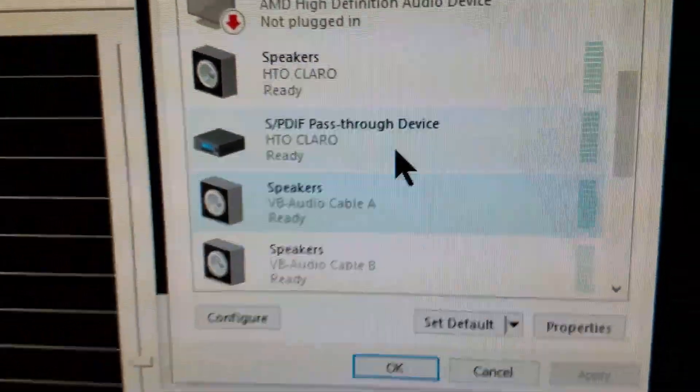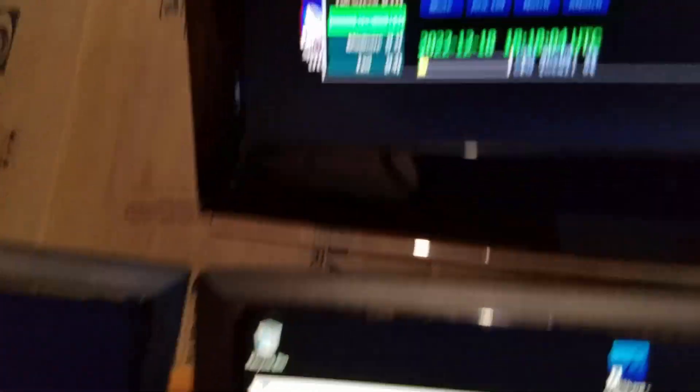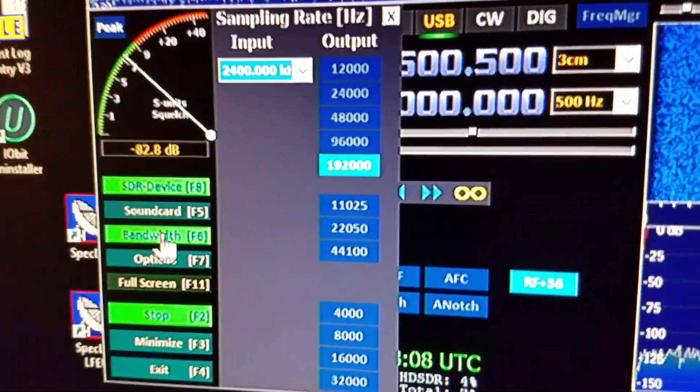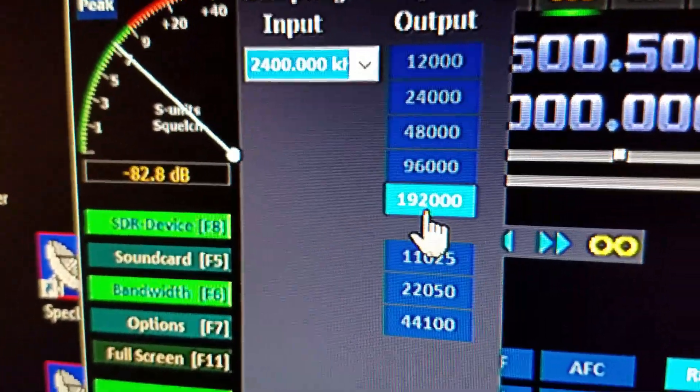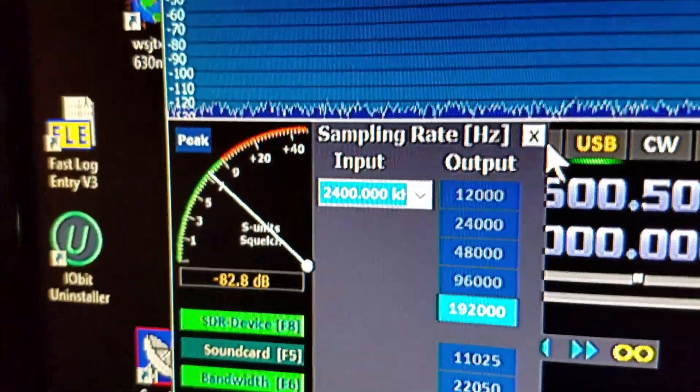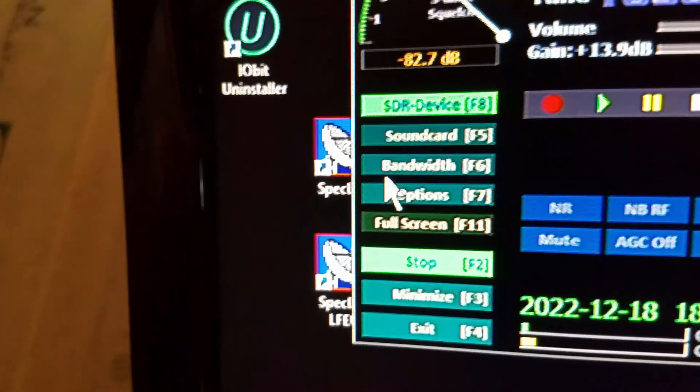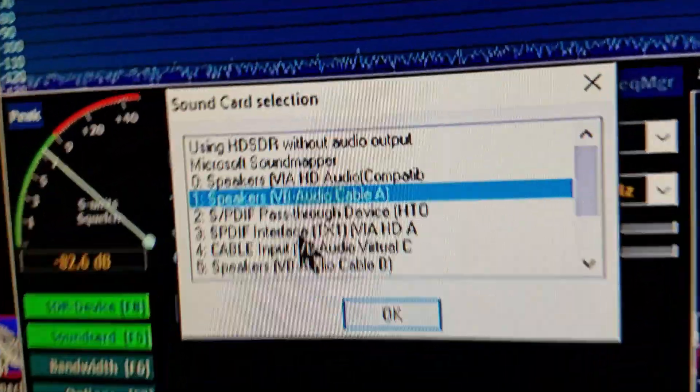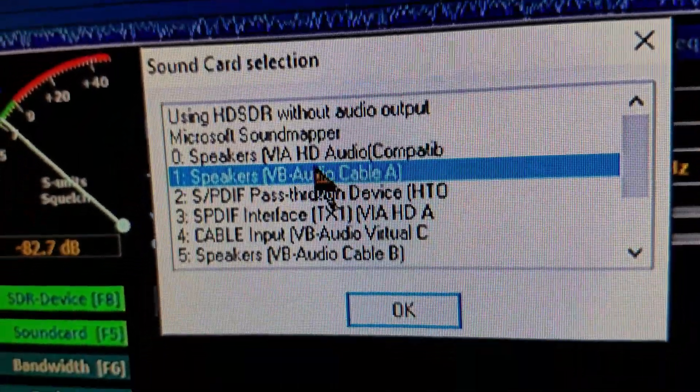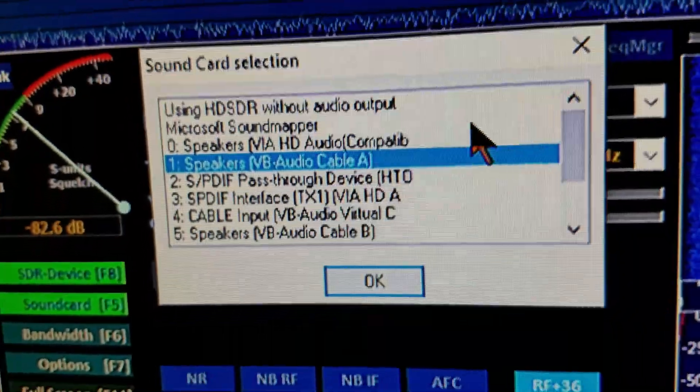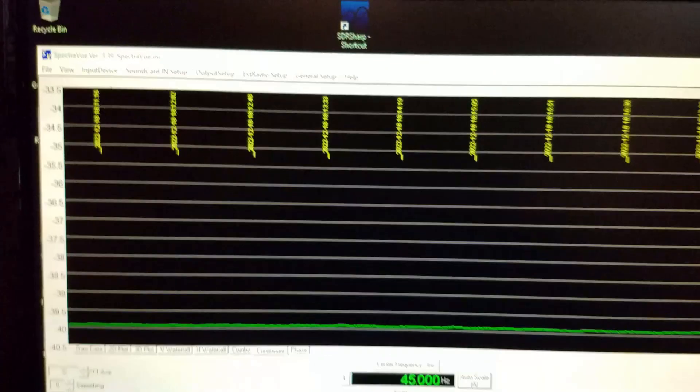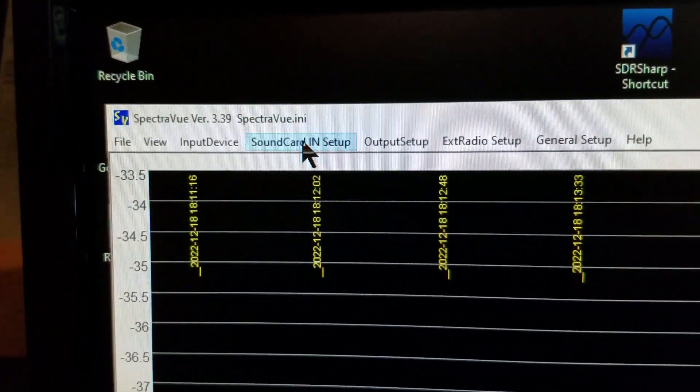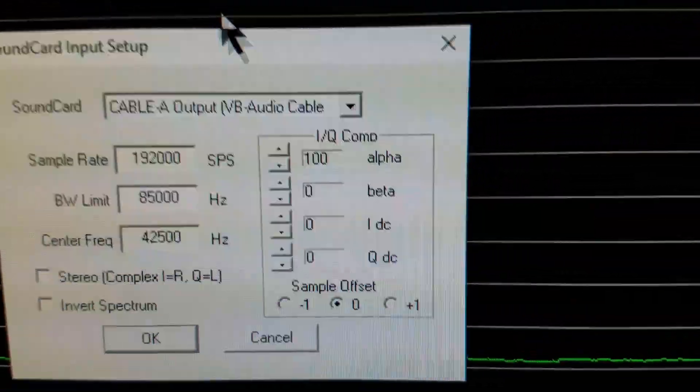How to set that up: in HDSDR first of all set the bandwidth. You want to make sure the output bandwidth is set as wide as you can go, so 192,000 Hertz. Then for sound card, select your virtual cable. I've got VB cable, VB audio cable A for the output and that's all there is to it.